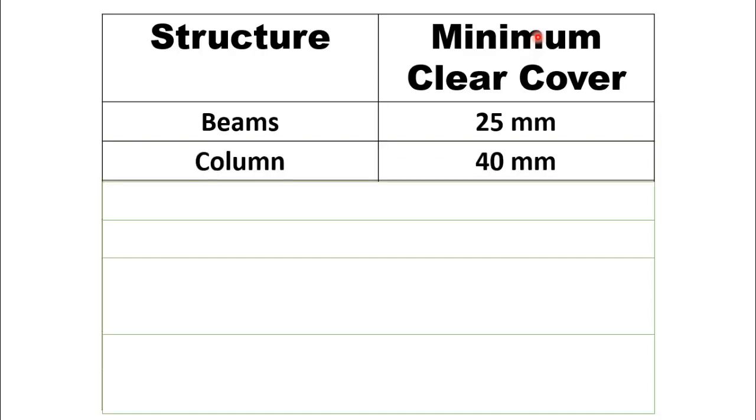For columns the clear cover generally provided is 25 mm to 40 mm, but most likely the minimum clear cover for columns is 40 mm.